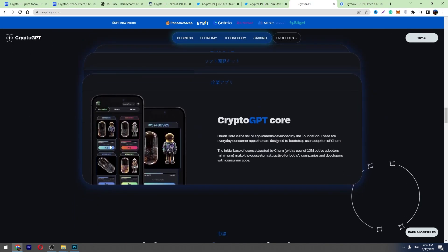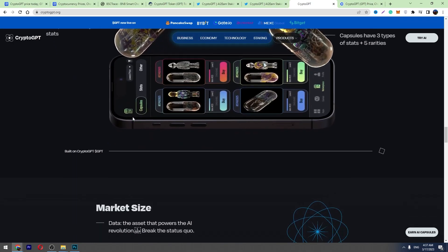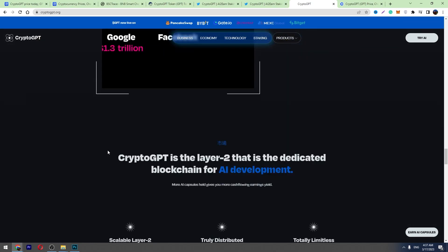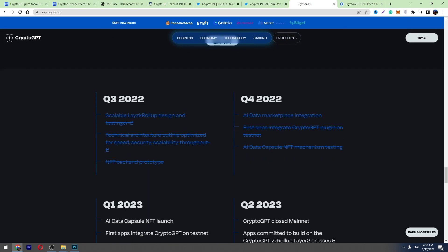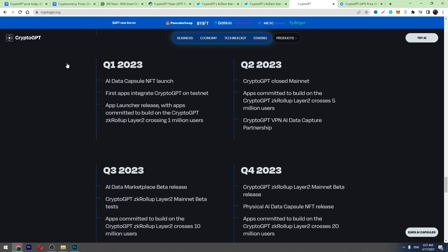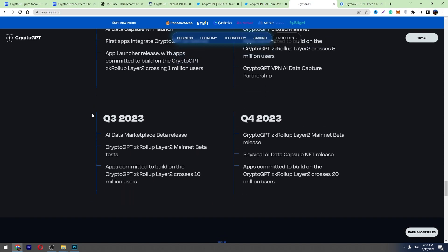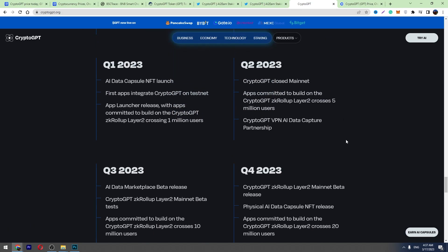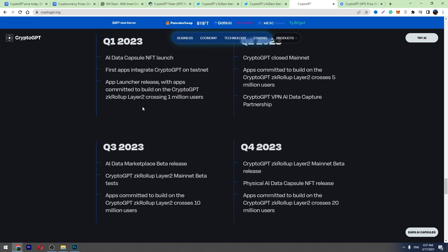Also their roadmap, you can check their roadmap. Here are all the plans for Quarter 1 2023, Quarter 2, Quarter 3, and Quarter 4. These are all of the plans they are planning to do in 2023.